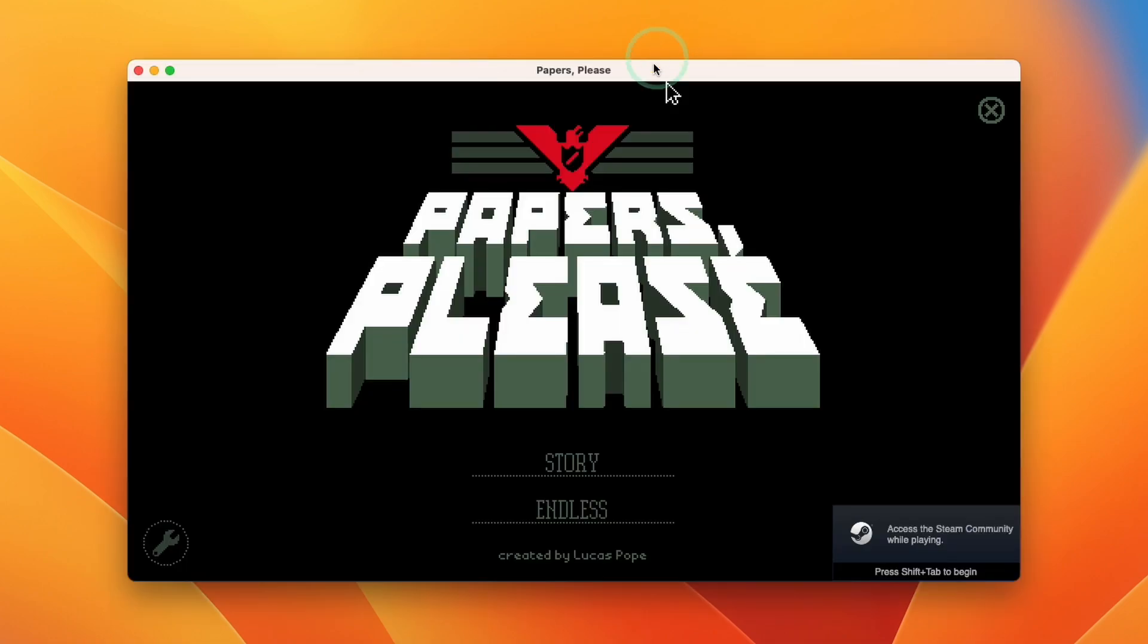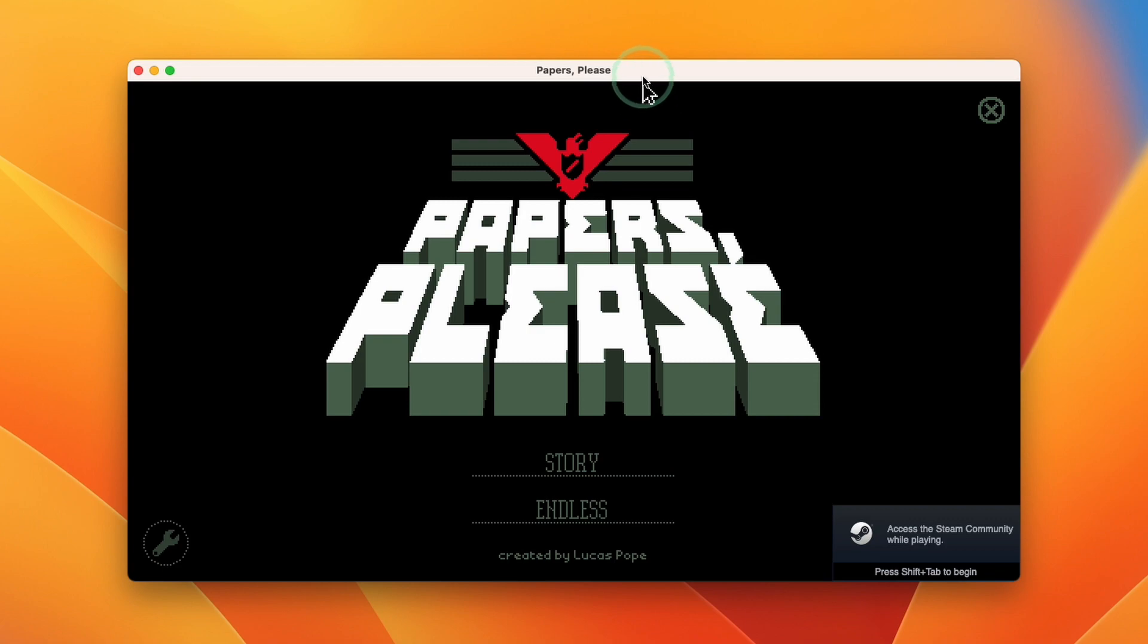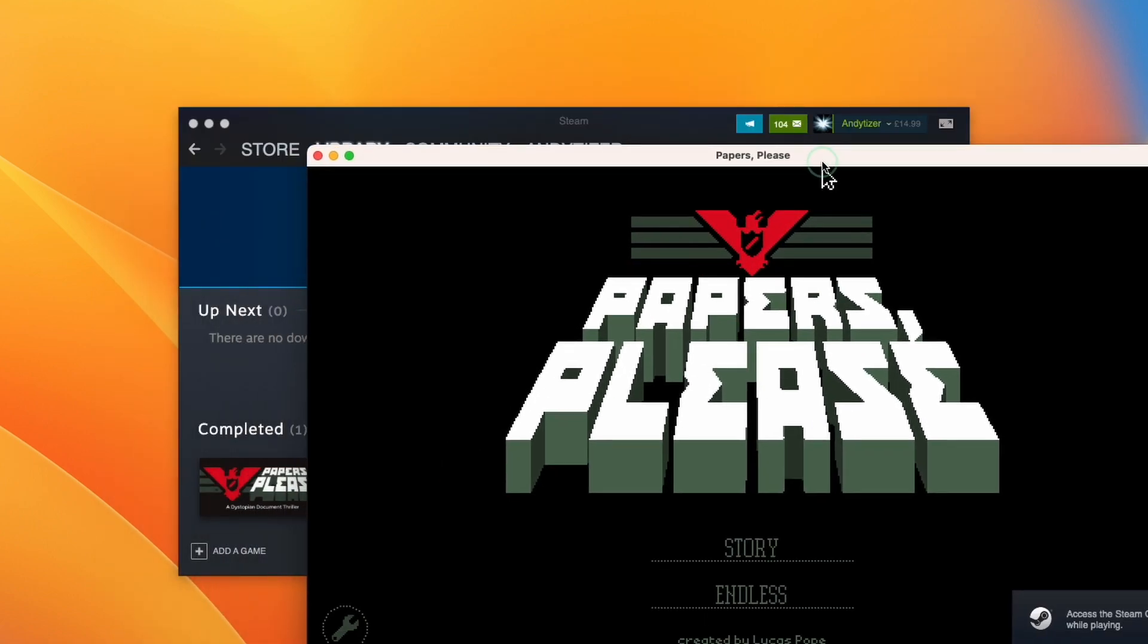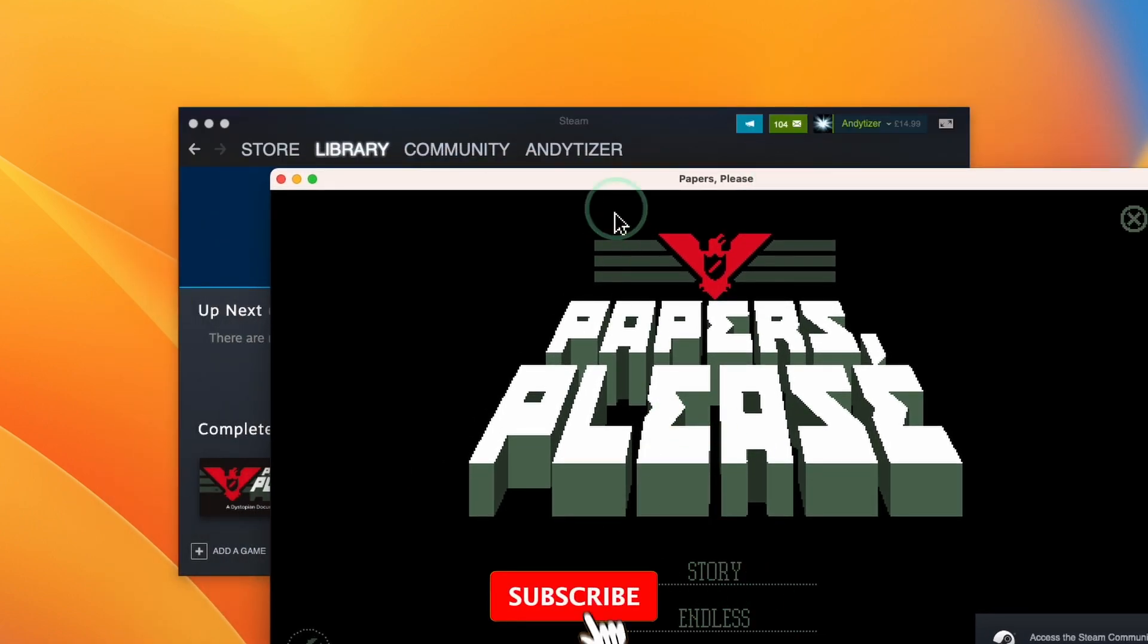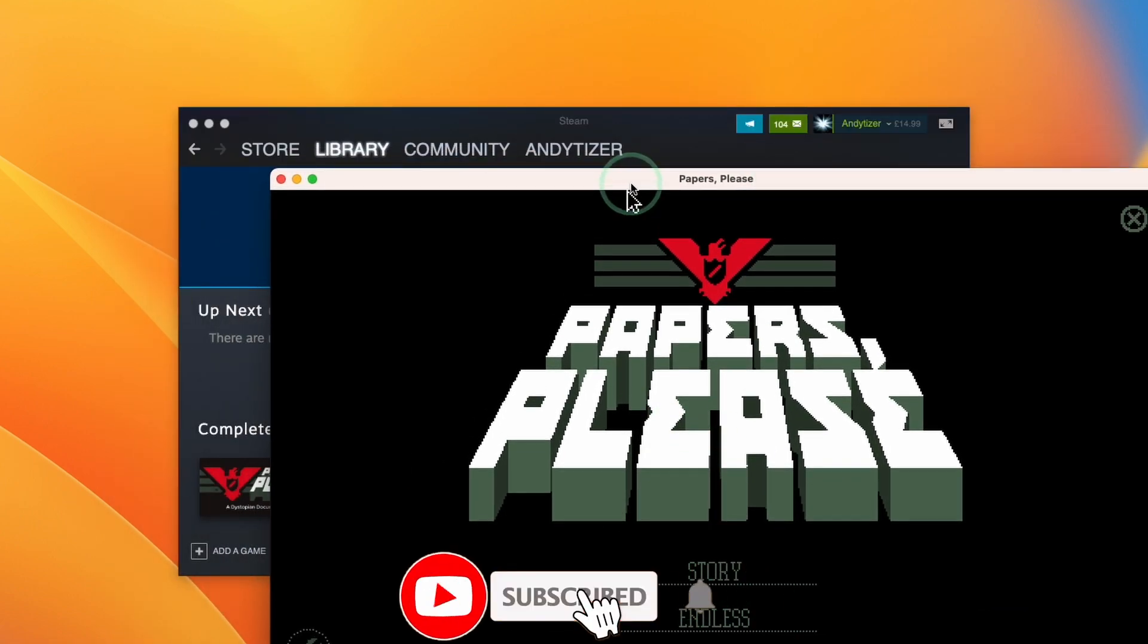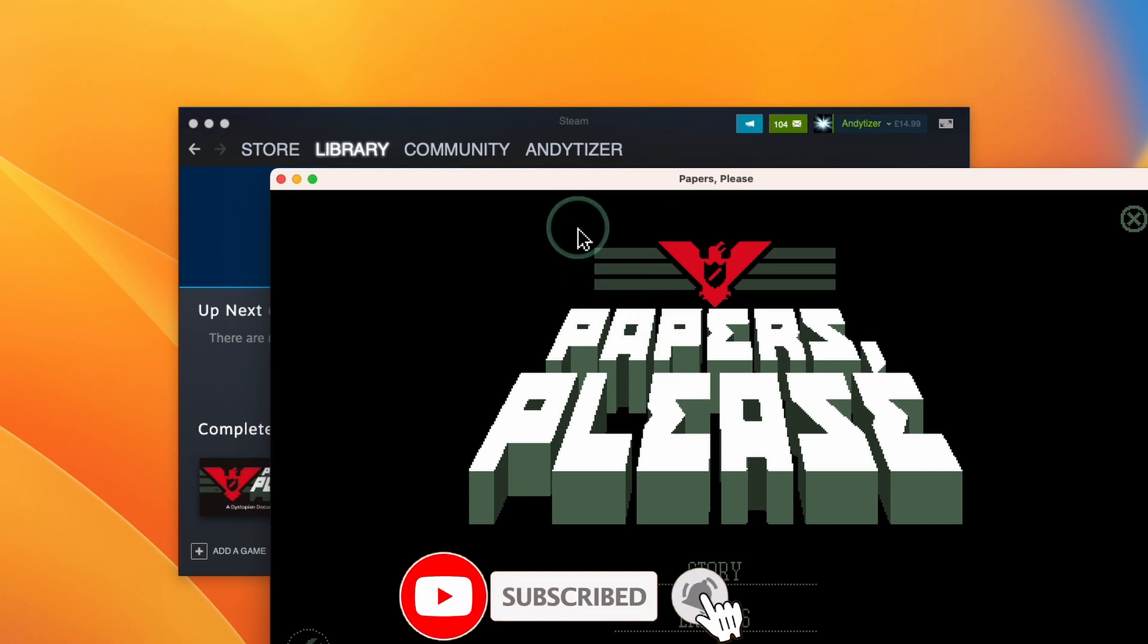I'm going to launch the game and the game papers please has now loaded. This is the mac version of the game working great on macOS Ventura through steam.